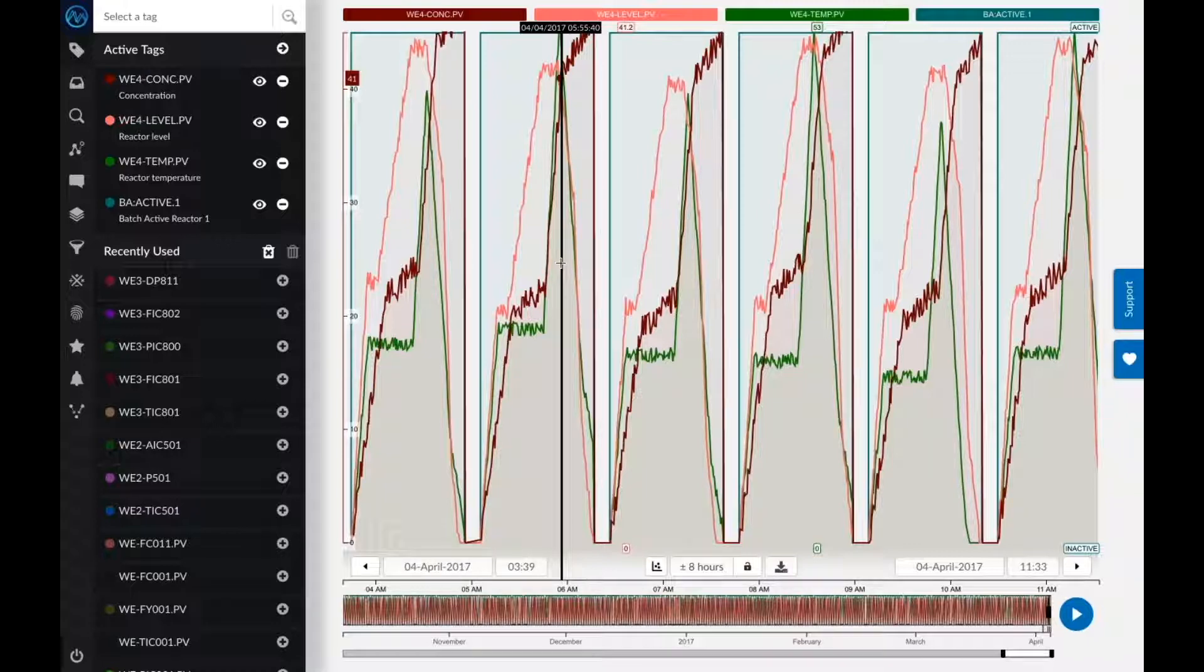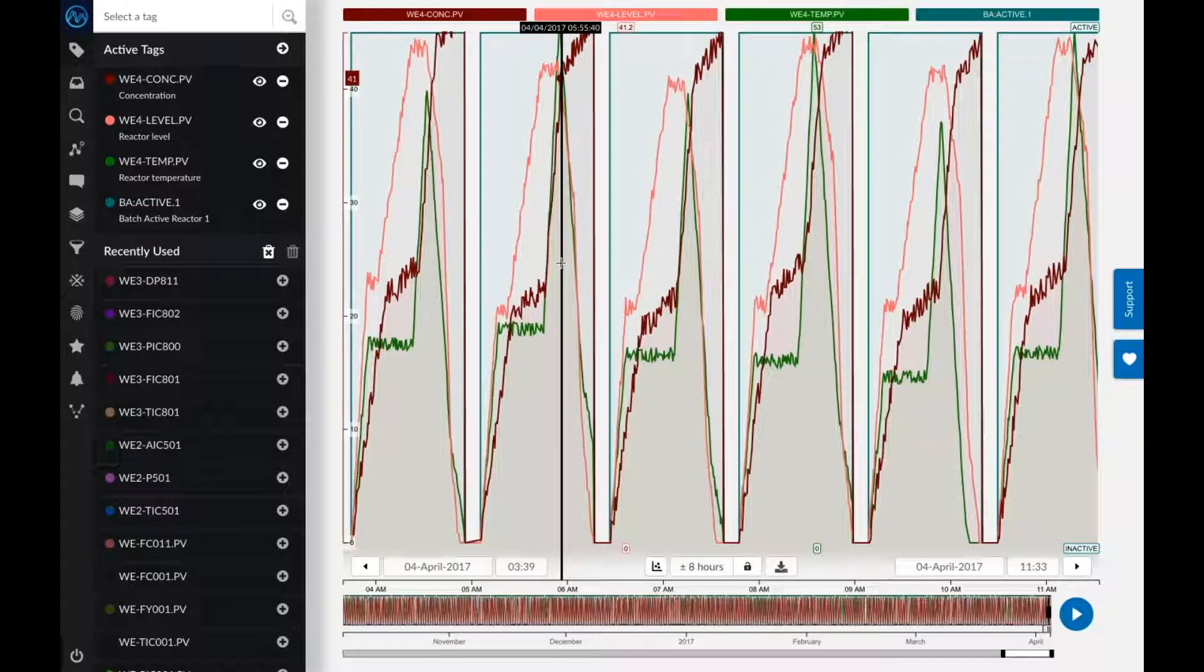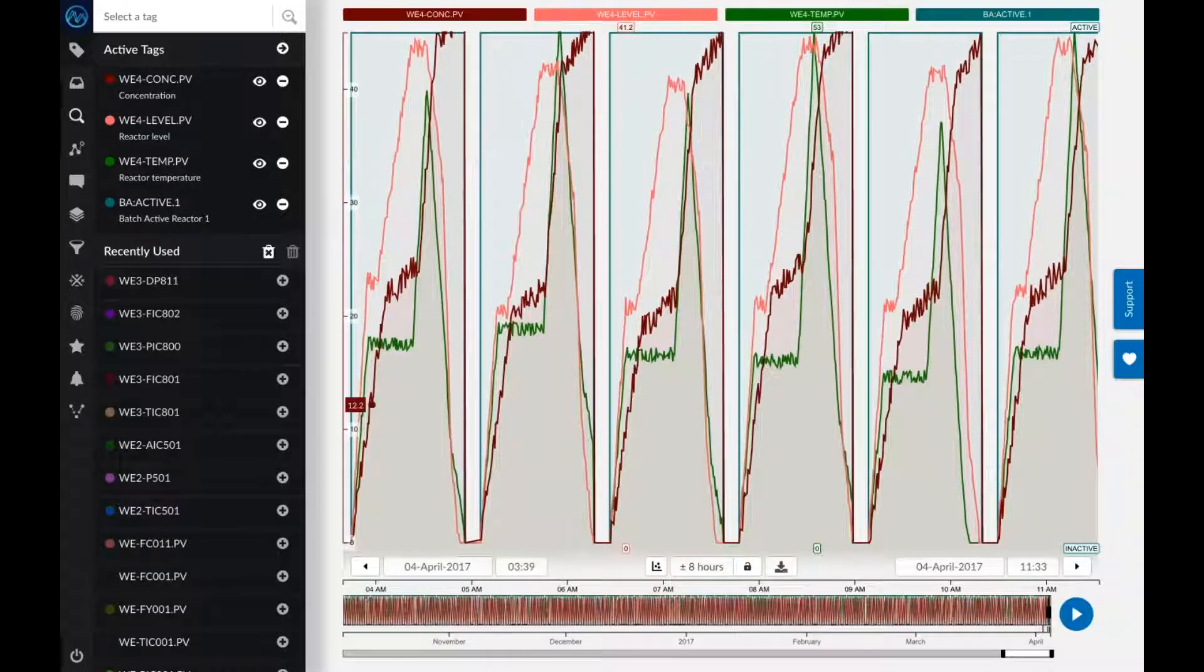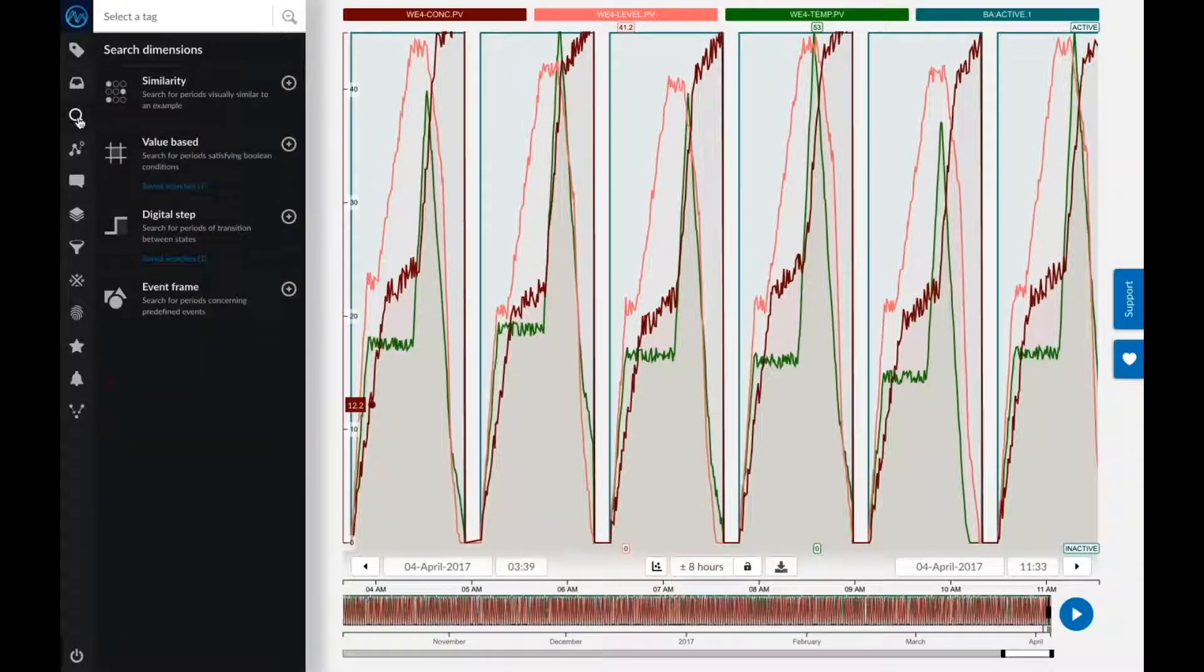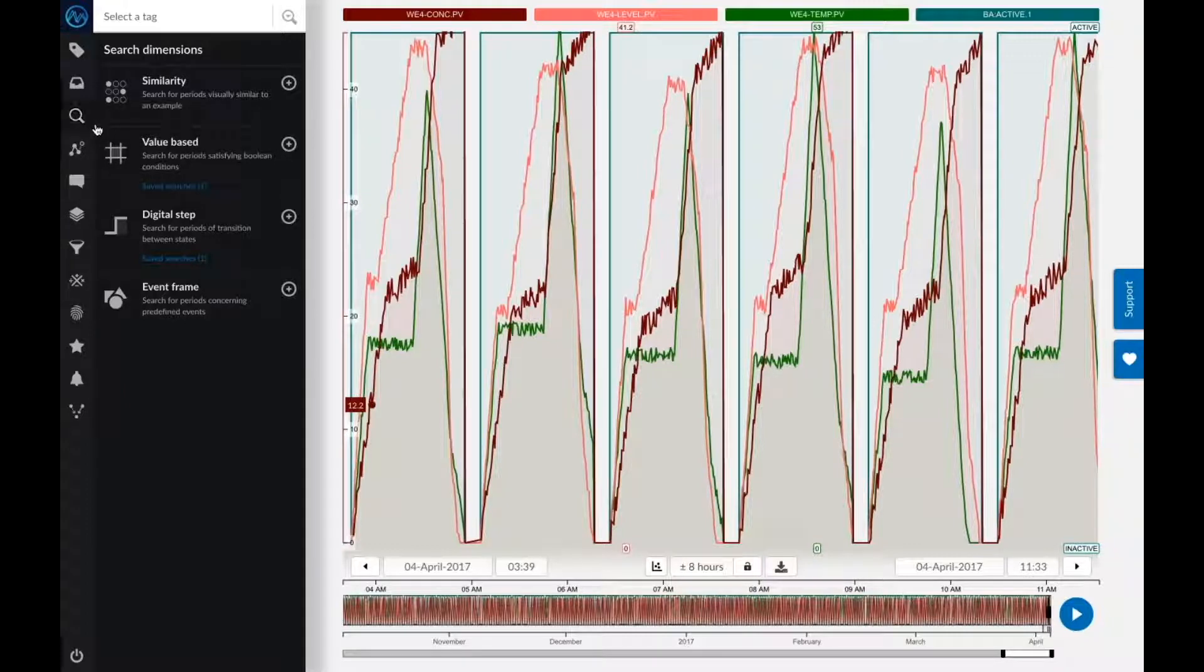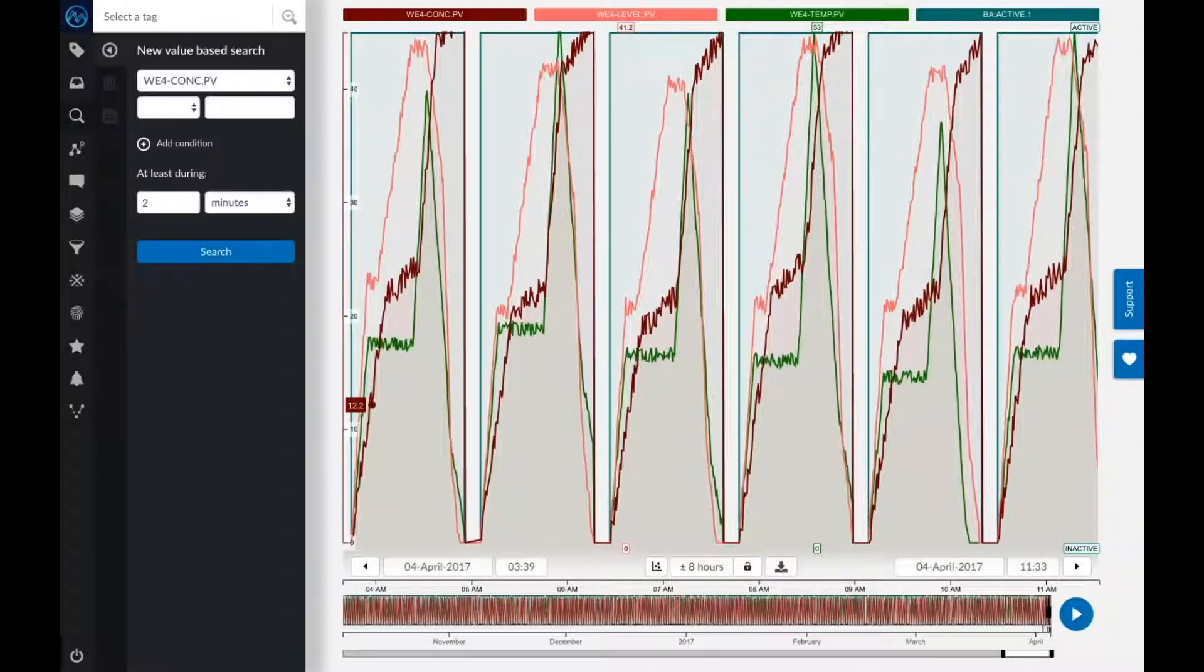If I have, for example, 20 reactors, that number goes up to about 15,000. So if I want to wade through all that data and find the best batch, that's going to be quite a challenge. Luckily, in TrendMiner, there's a few things you can do to make that process a lot easier.